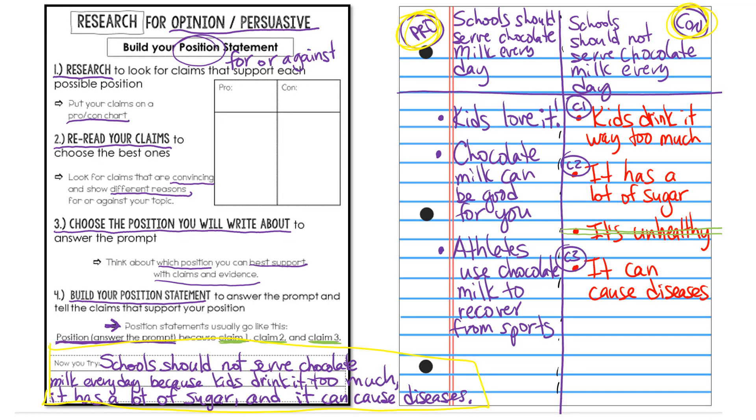In my last video I showed you how to set up a pro-con chart to consider both positions that you could write about and to look for big ideas. So as you read the articles you were thinking big ideas, not small pieces of evidence but big ideas about why you might be for or against something. We use the example of serving chocolate milk at school every day and thought of reasons why you might say yes we should serve chocolate milk every day or why we should not.